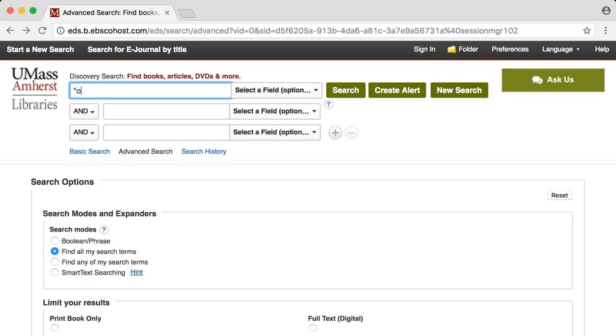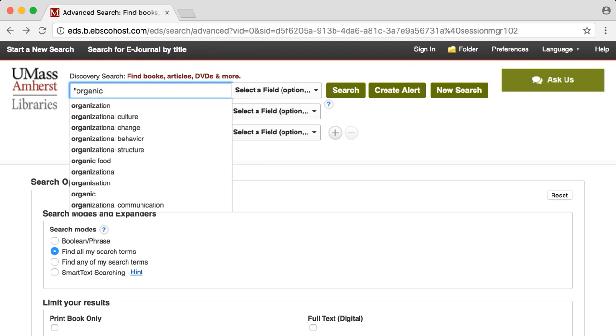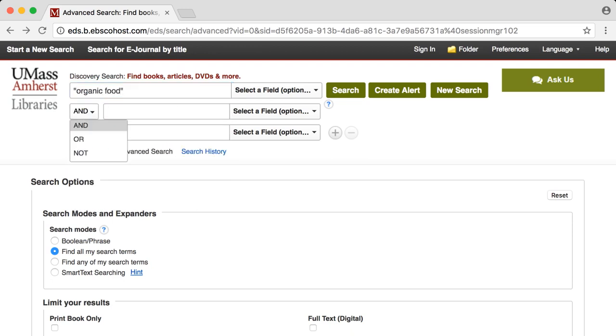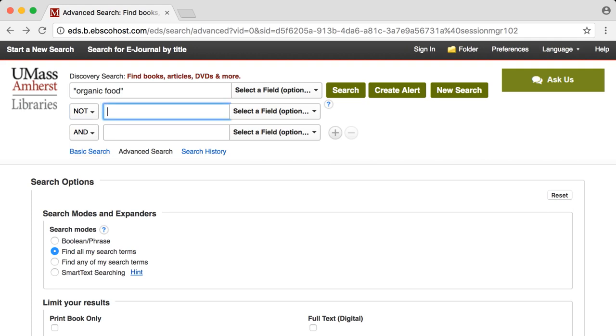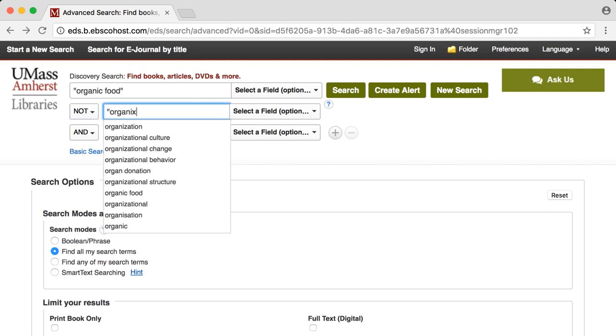You can search for a complete phrase by using quotation marks. You can also use and, or, or not in order to limit your search.